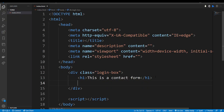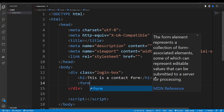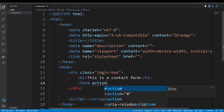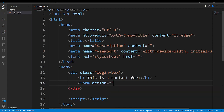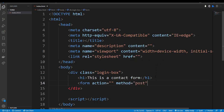Then below that let's create our form. So we say form, and this form is going to take an action — we can leave it empty — but the method is POST. So we say method POST, and then we close our form.